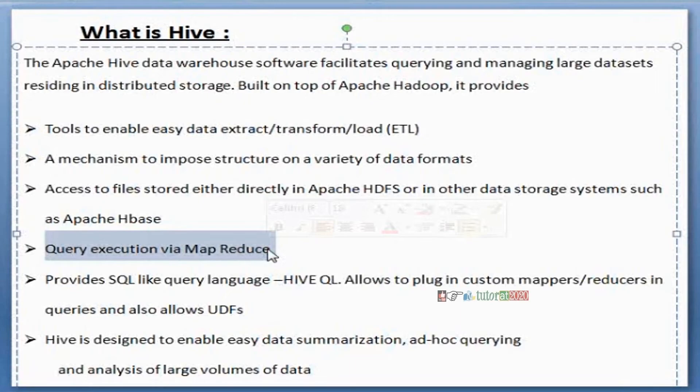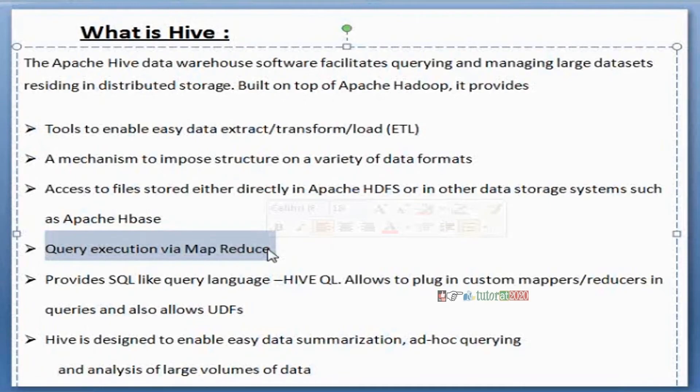We are submitting a couple of queries. Behind those queries one process is running - that process name we call MapReduce work. What exactly is MapReduce work I will tell you, but as of now, high level, just imagine behind SQL queries internally one process running that we call MapReduce work.